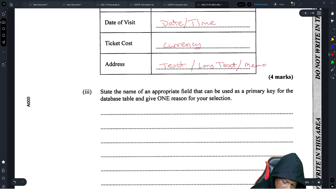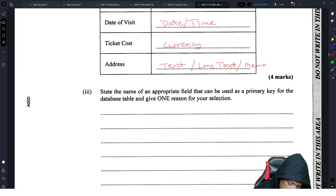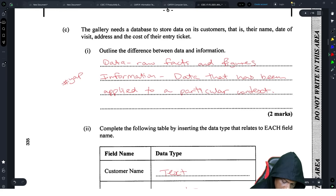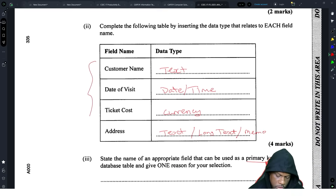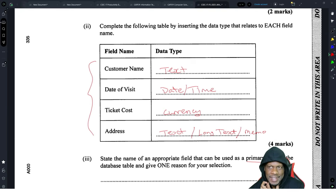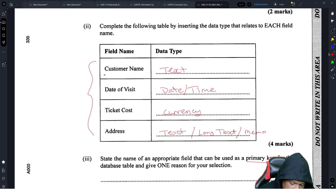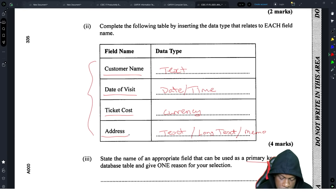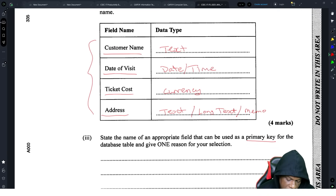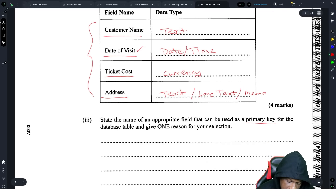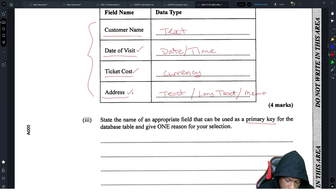Name an appropriate field that can be used as a primary key and give one reason. A primary key is a field in a database that cannot be duplicated. Out of customer name, date of visit, ticket cost, and address — which is most unique? Date of visit can be duplicated; ticket cost can be duplicated; address would be hard to duplicate unless two people live in the same house.